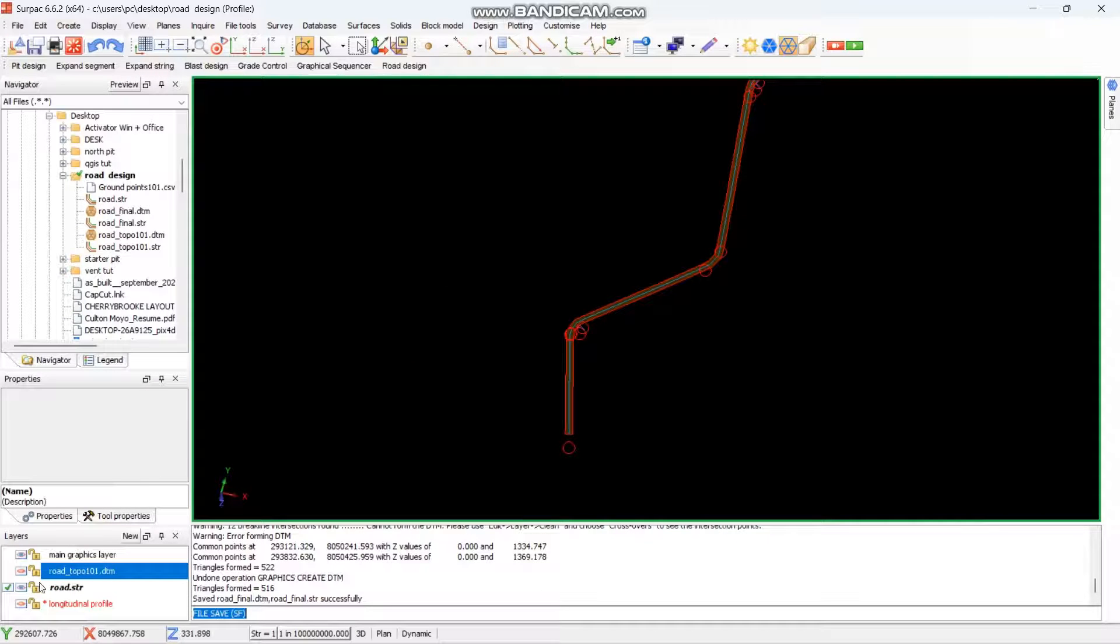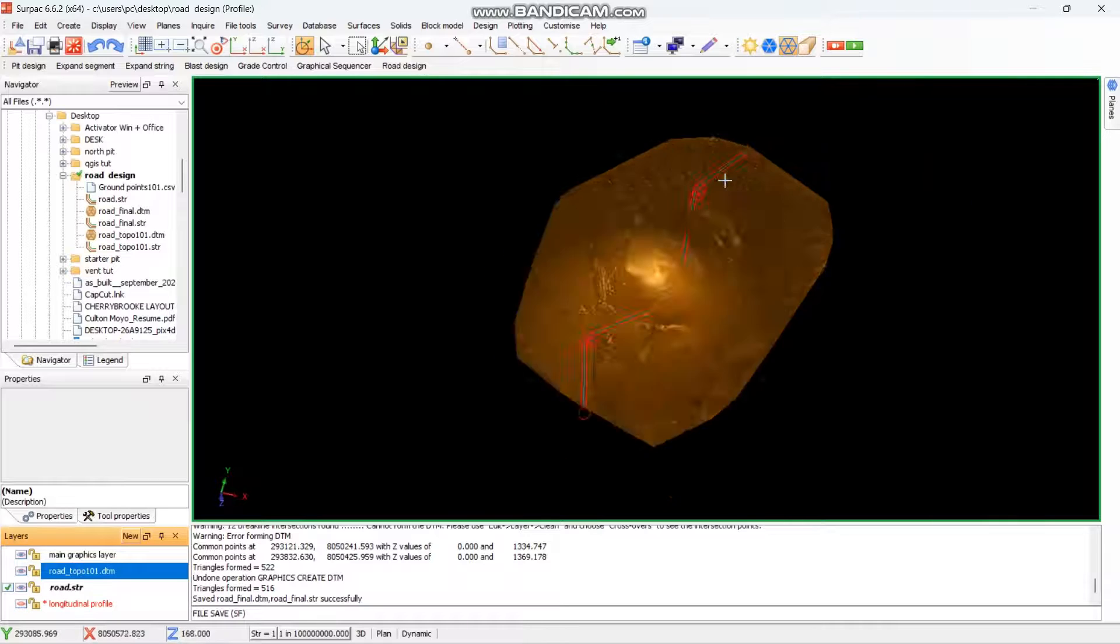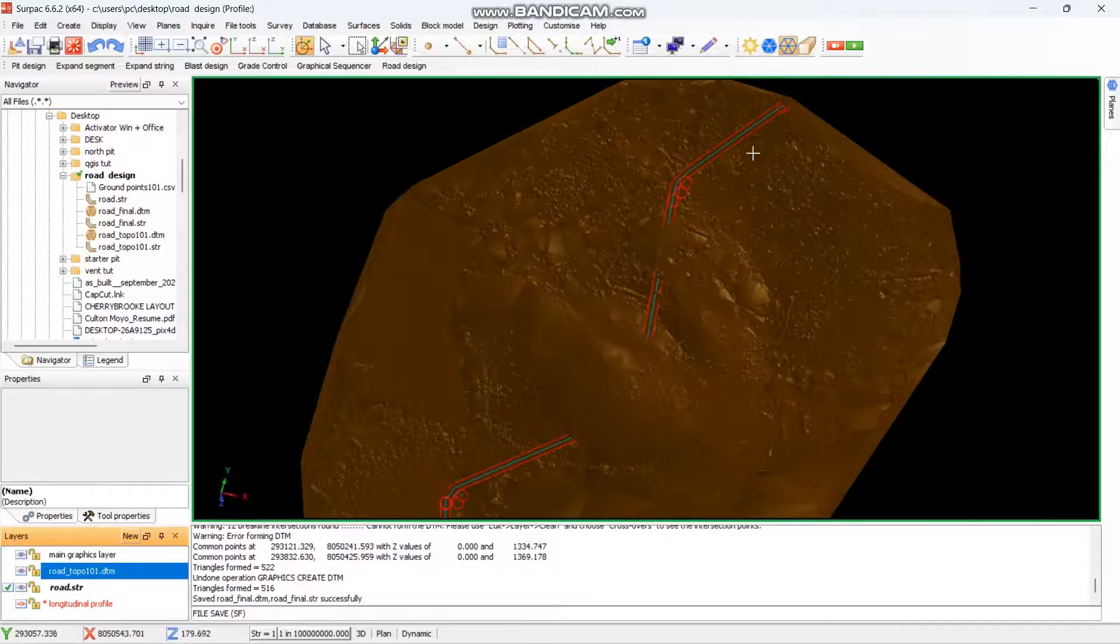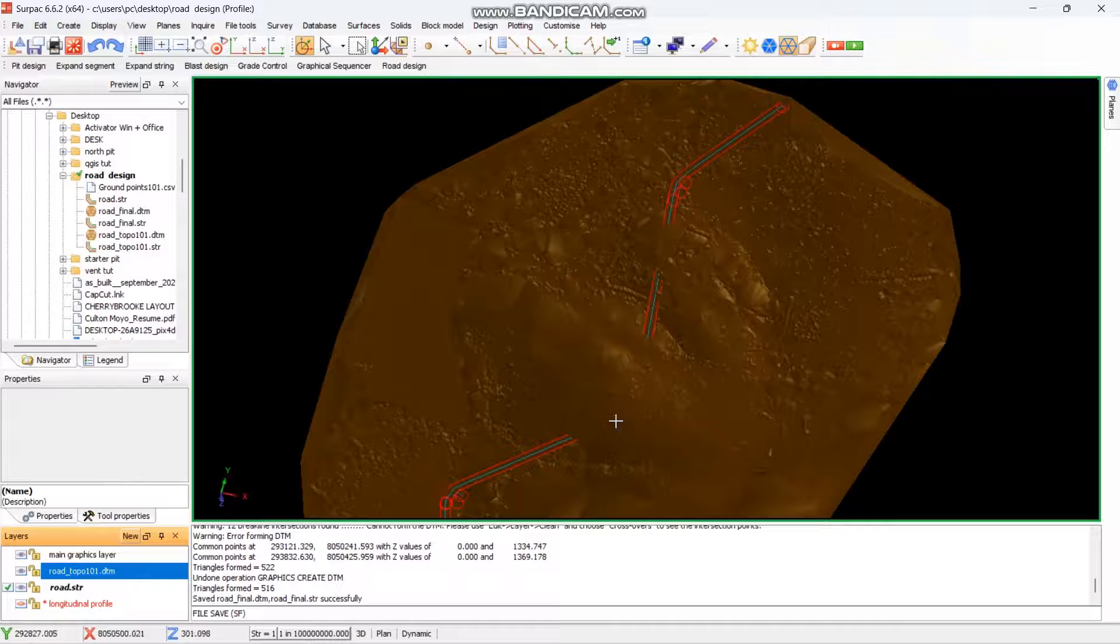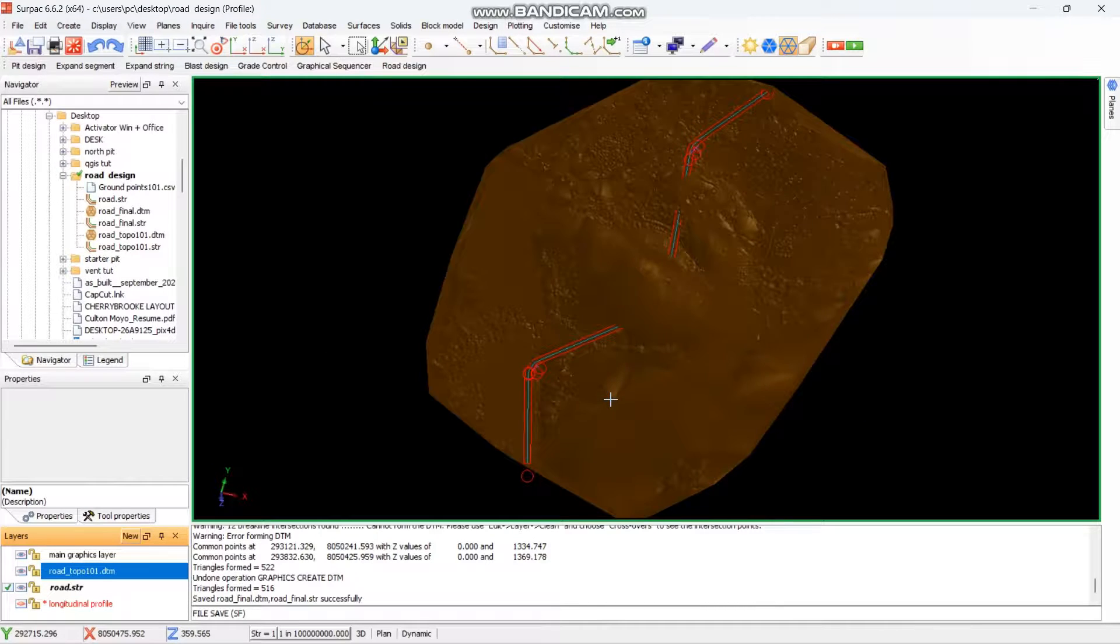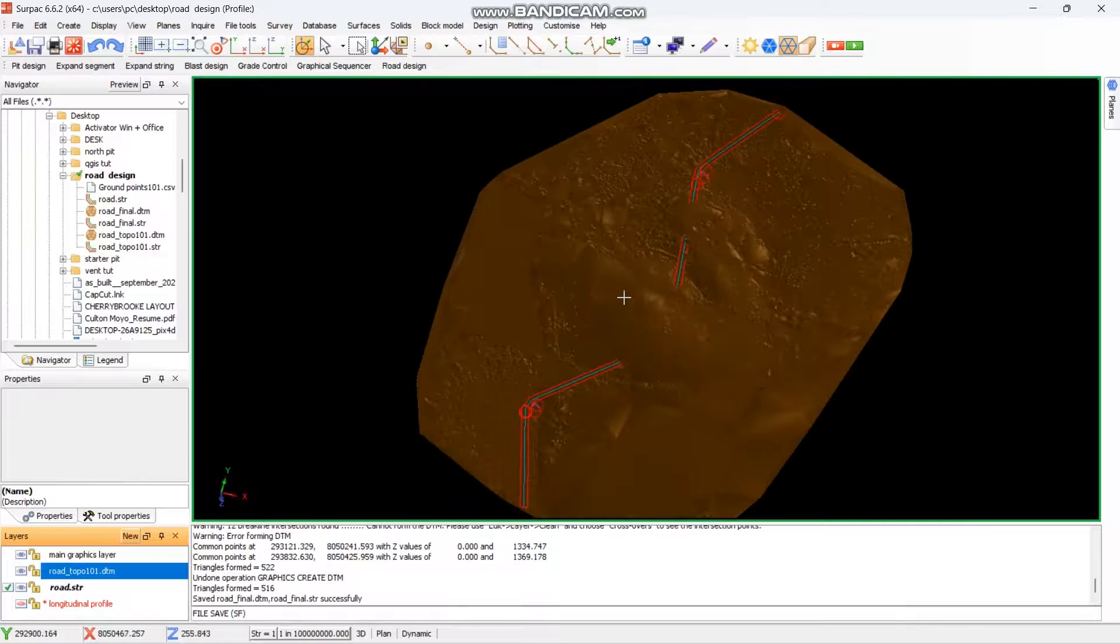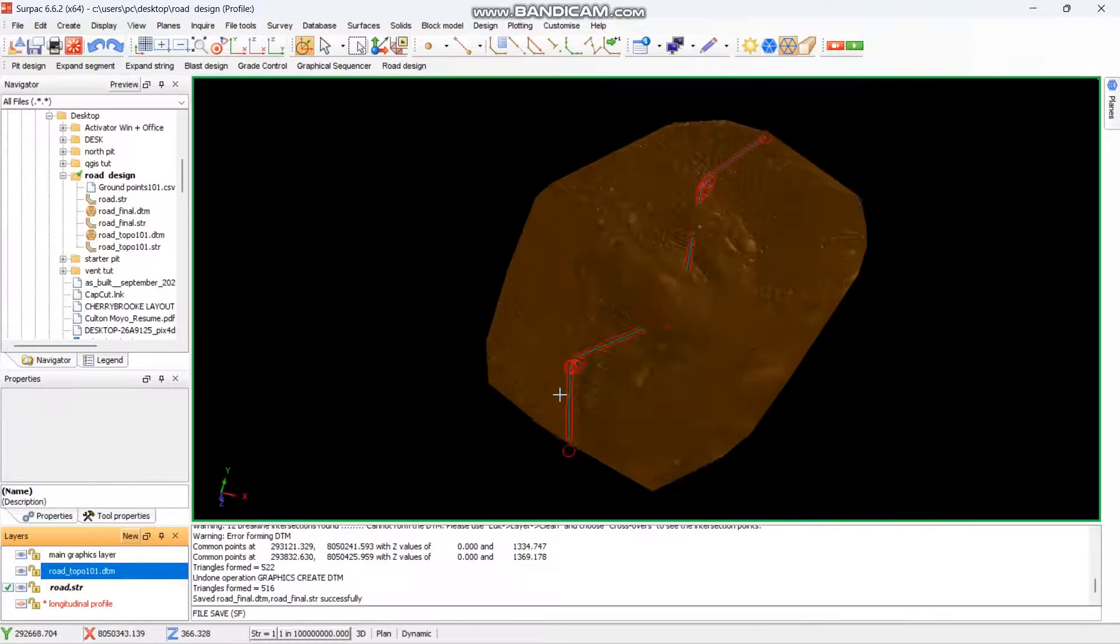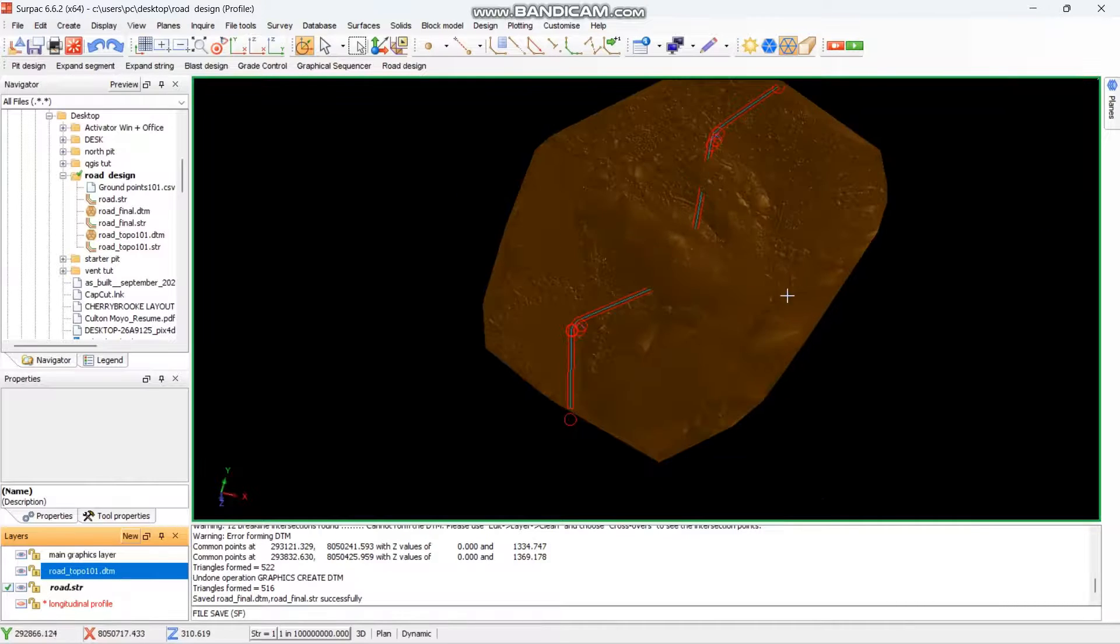Then if you open your topo again, you'll see this is where your road is. So these are the areas that will need to be cut and these are the areas that will need to be filled. Make sure to like and subscribe so that we continue making more videos like this. Thank you guys for watching.